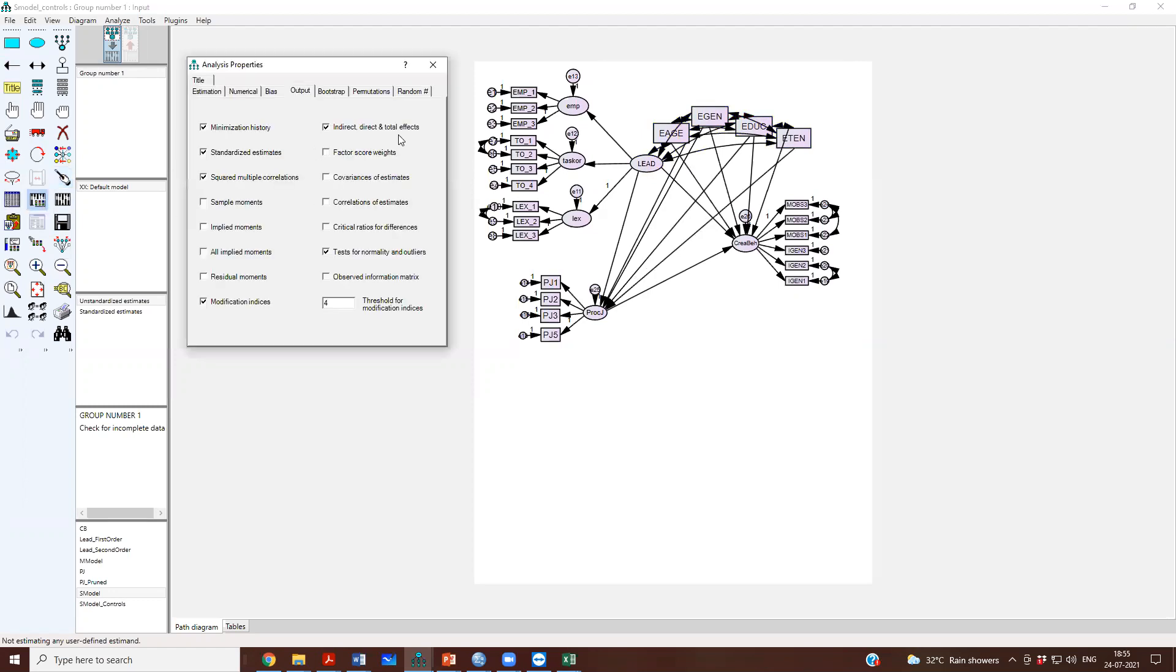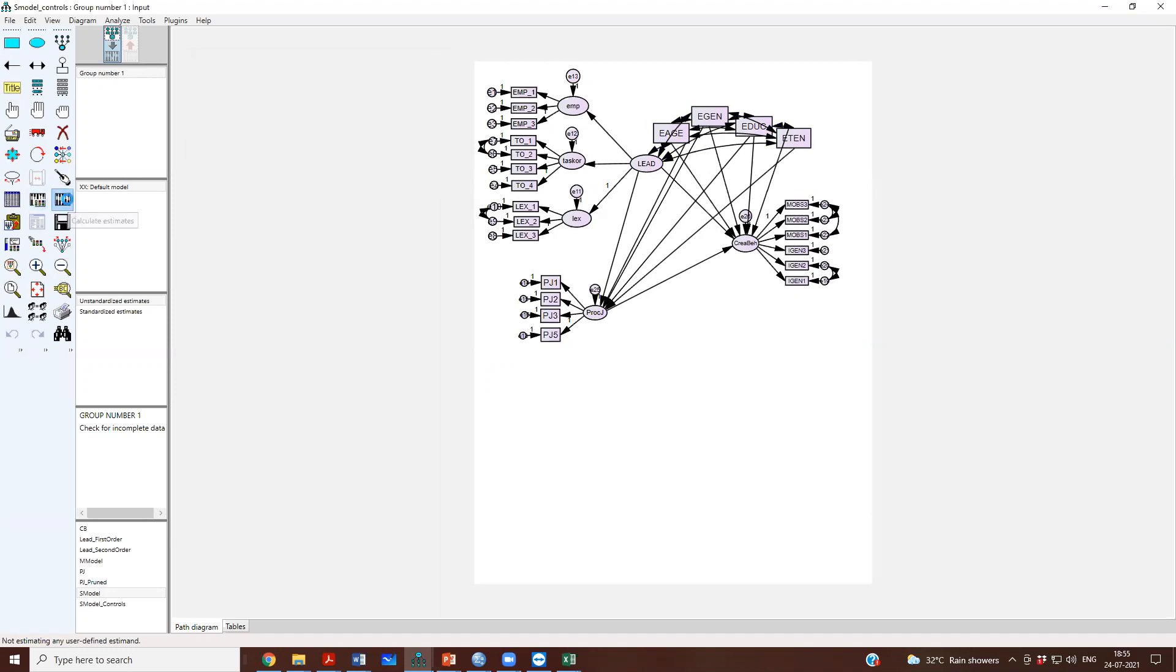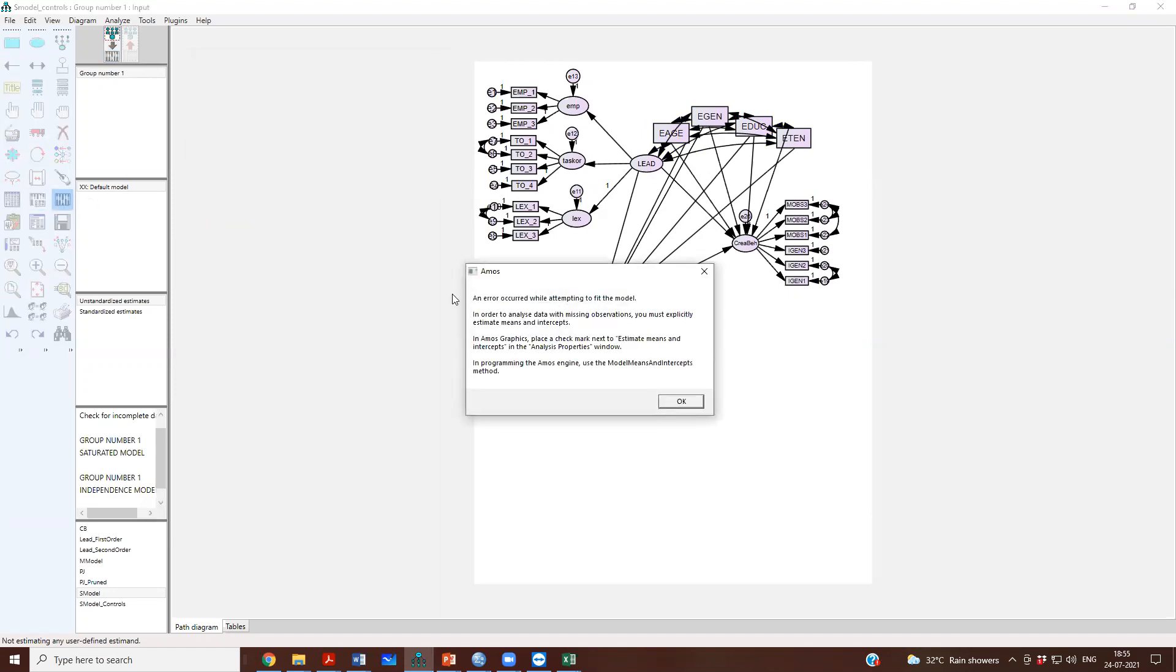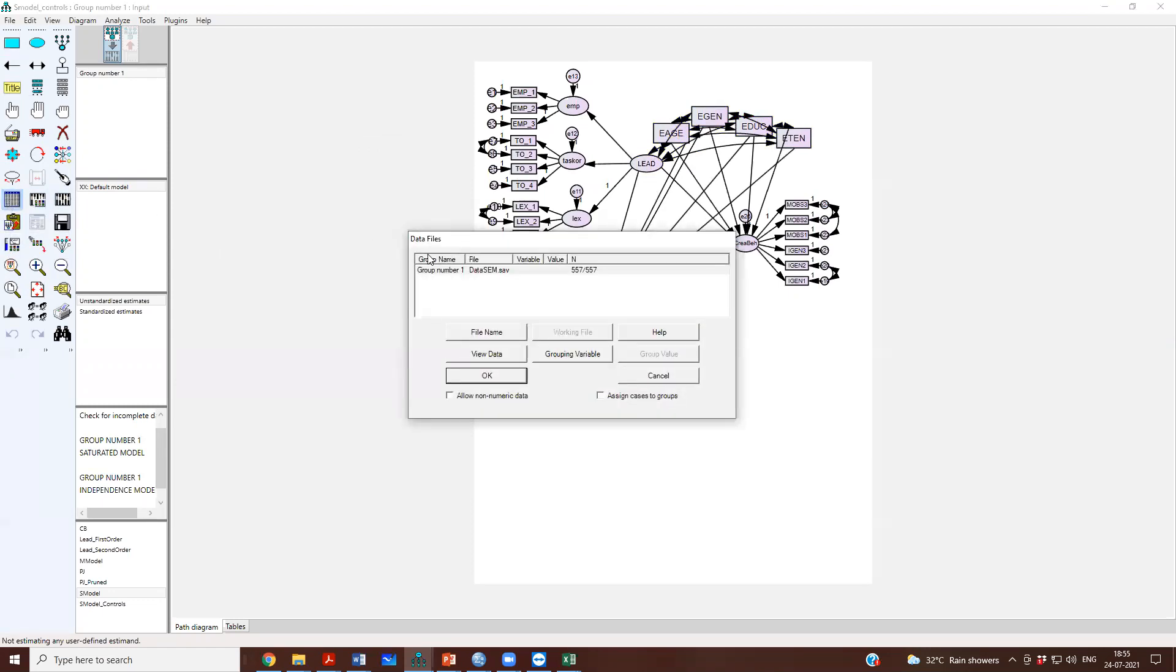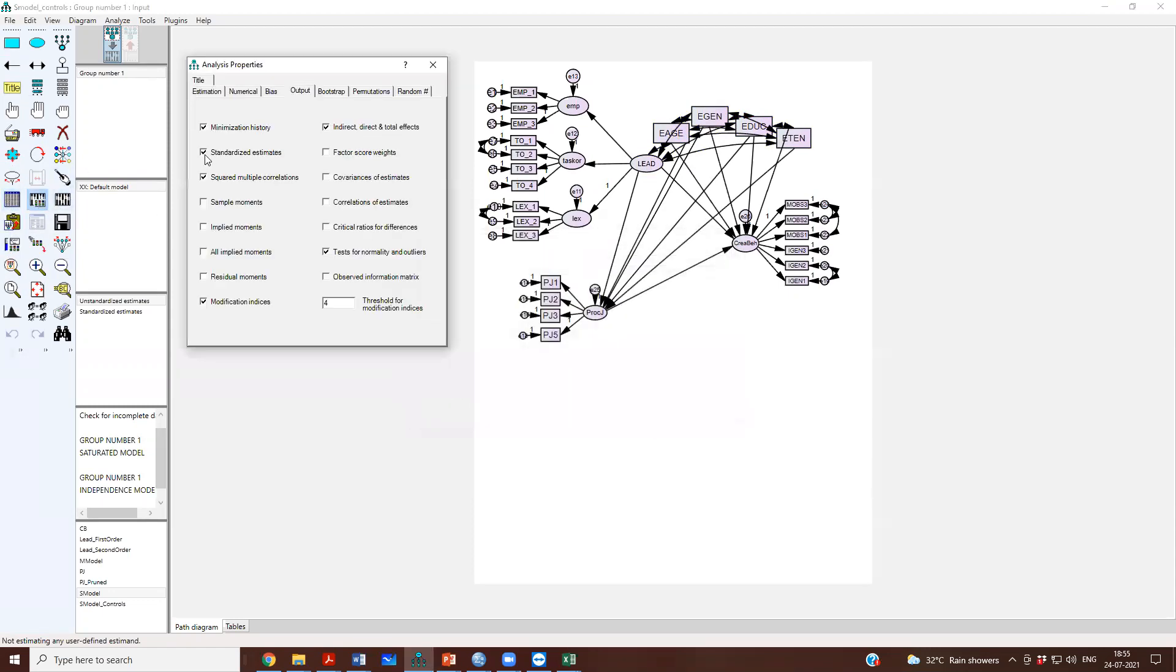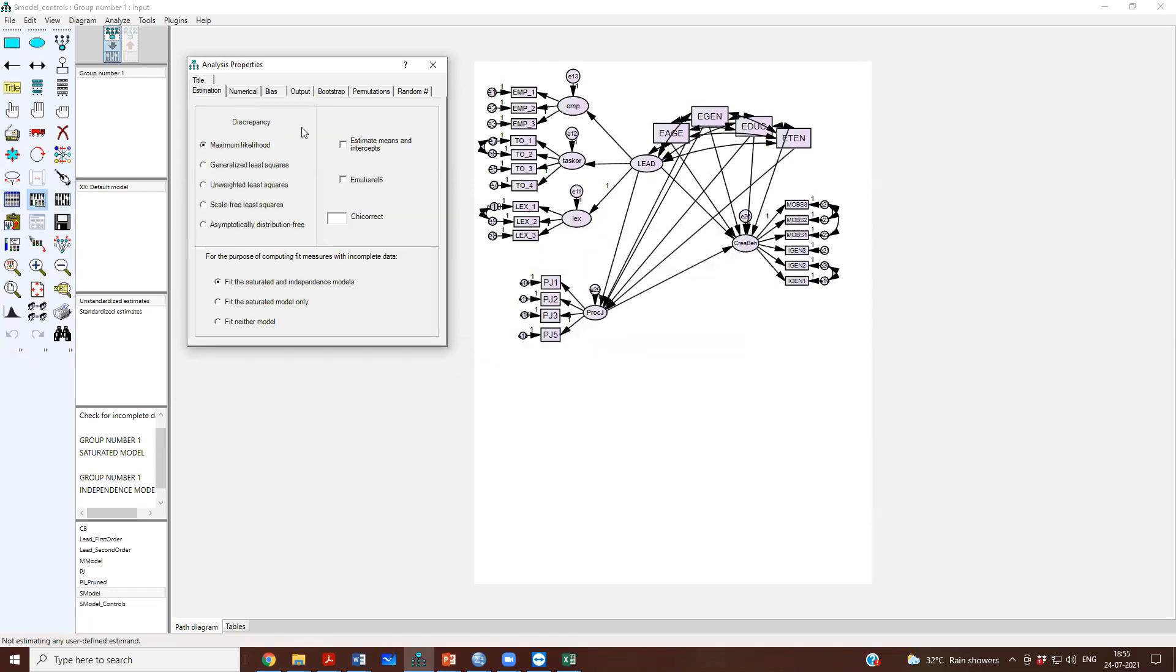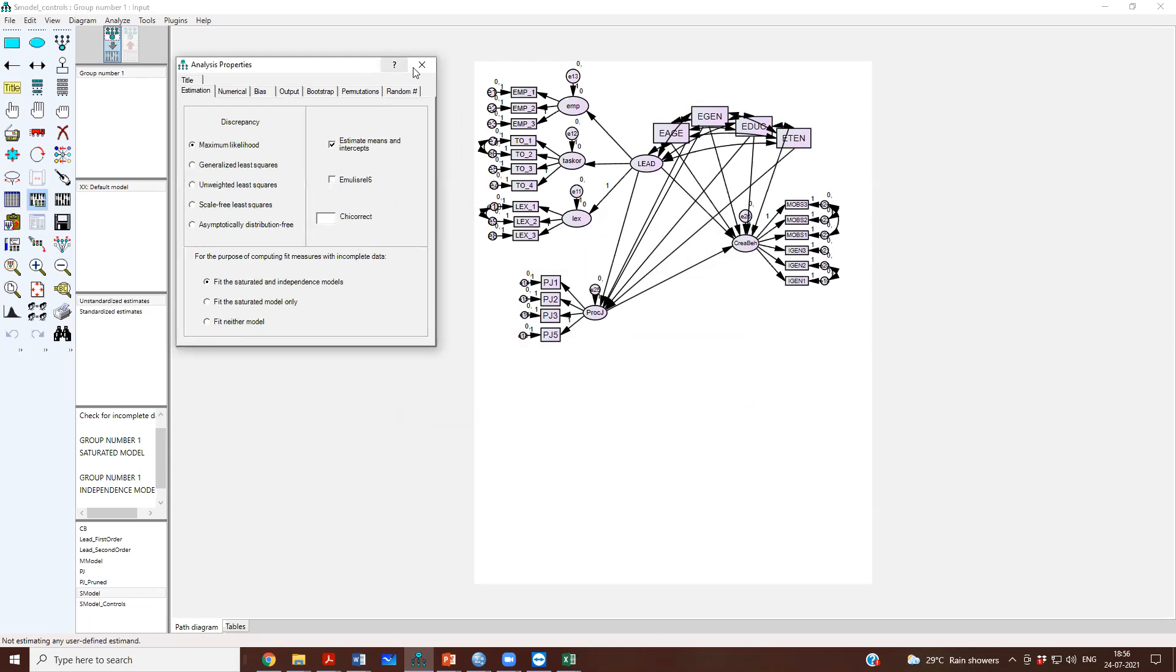And then analysis, indirect, direct, total effects. And I run my model. Yes. So, because now, up till now it was okay, but now because of these control variables, there are some missing data. There is some missing data in this. So, we will have to, if you have missing data, you will have to go to the analysis property.